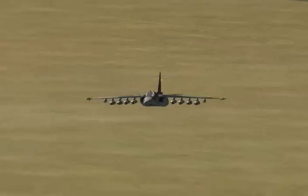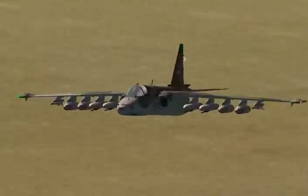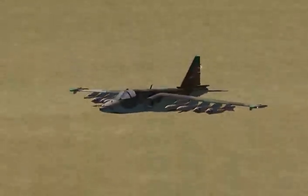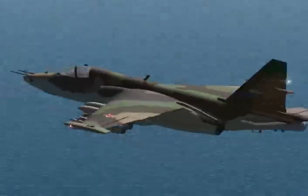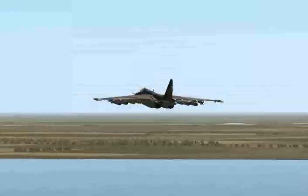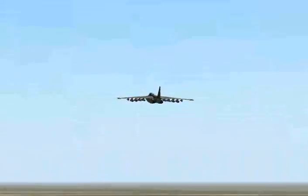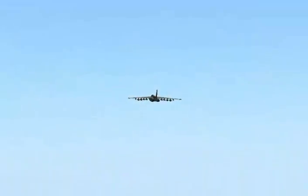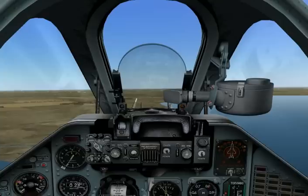We'll attack the next target with only two pods. To do so, set the ripple quantity switch to PO2 by pressing left control and space.